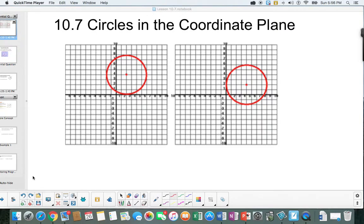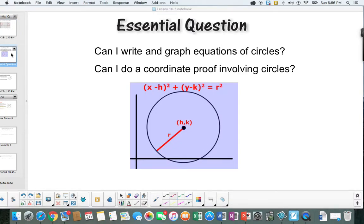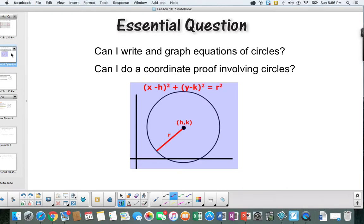10.7: Circles in the coordinate plane. Essential question: Can I write and graph equations of circles? Can I do a coordinate proof involving circles?